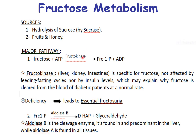Deficiency of fructokinase leads to essential fructosuria. Fructose 1-phosphate is cleaved by aldolase B into dihydroxyacetone phosphate and glyceraldehyde. Aldolase B is a cleavage enzyme found predominantly in the liver, whereas aldolase A is found in glycolysis in all tissues.